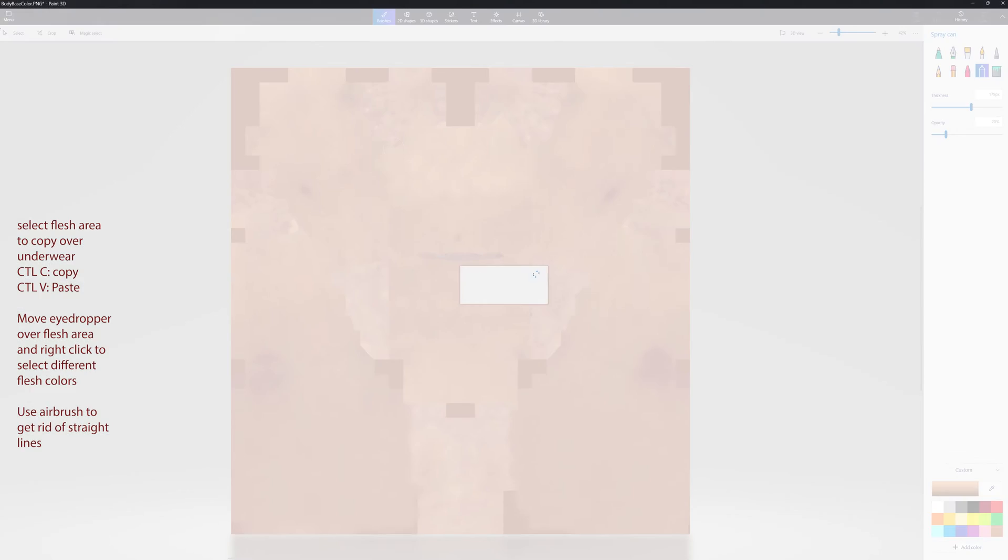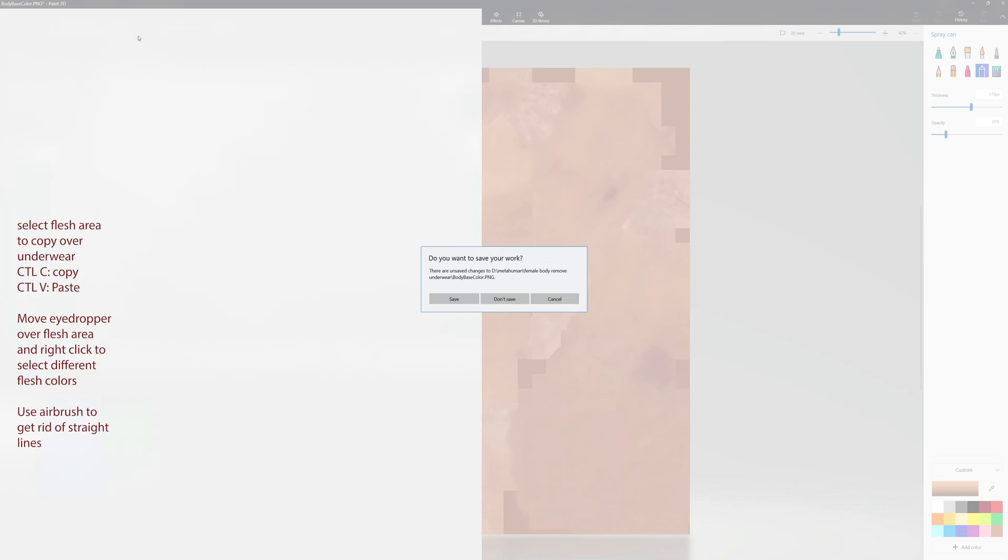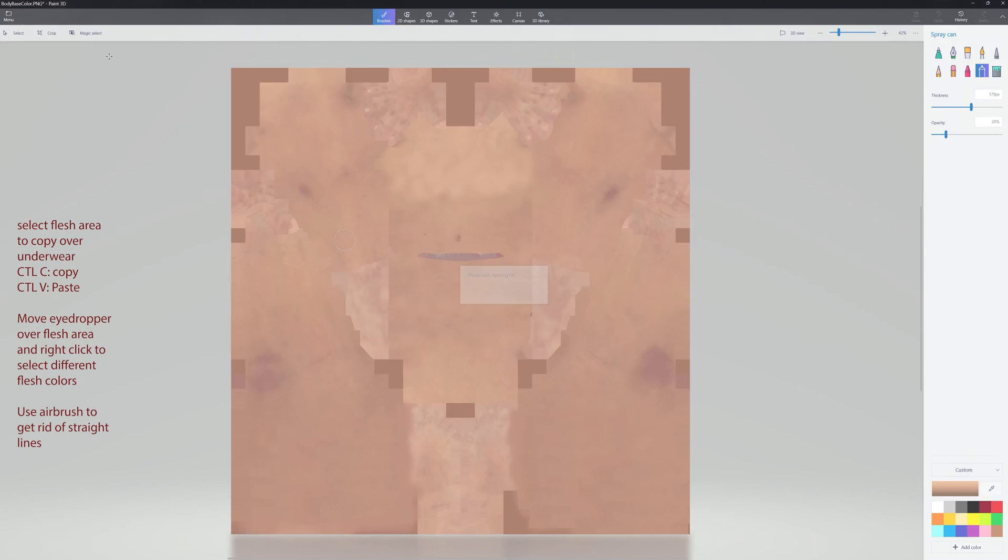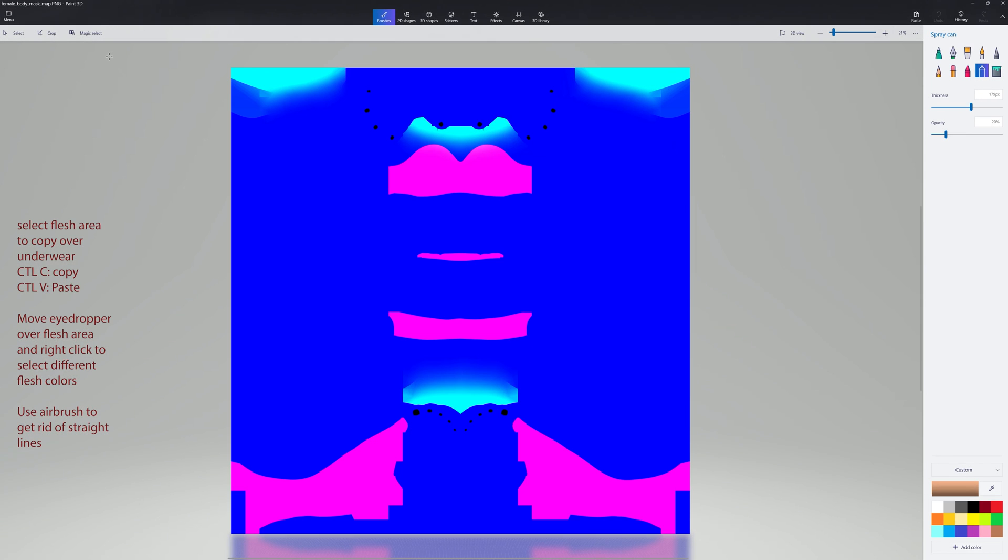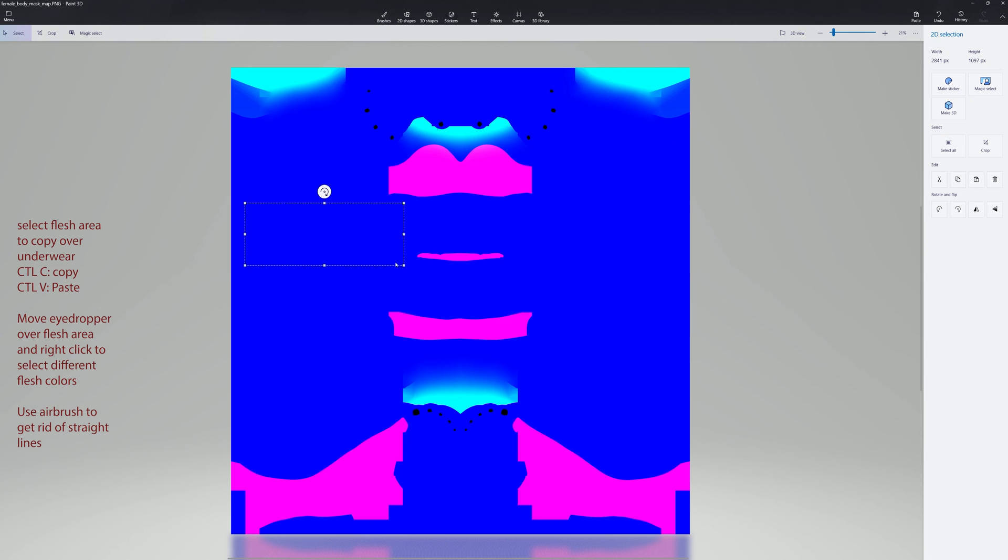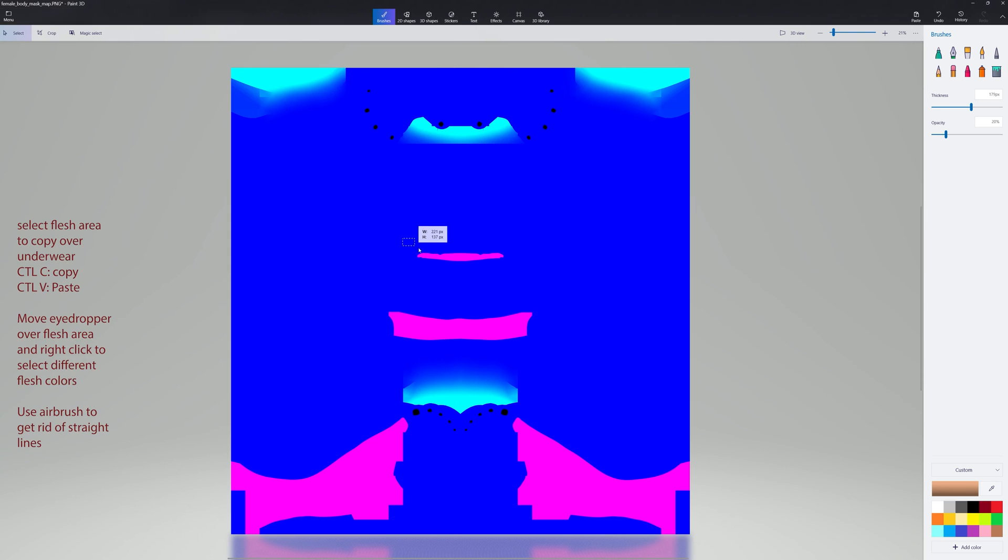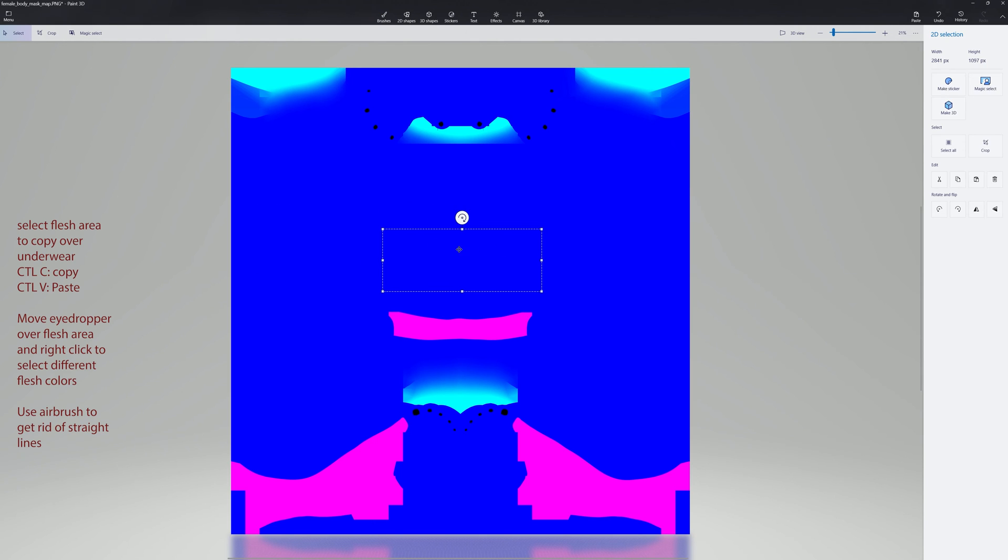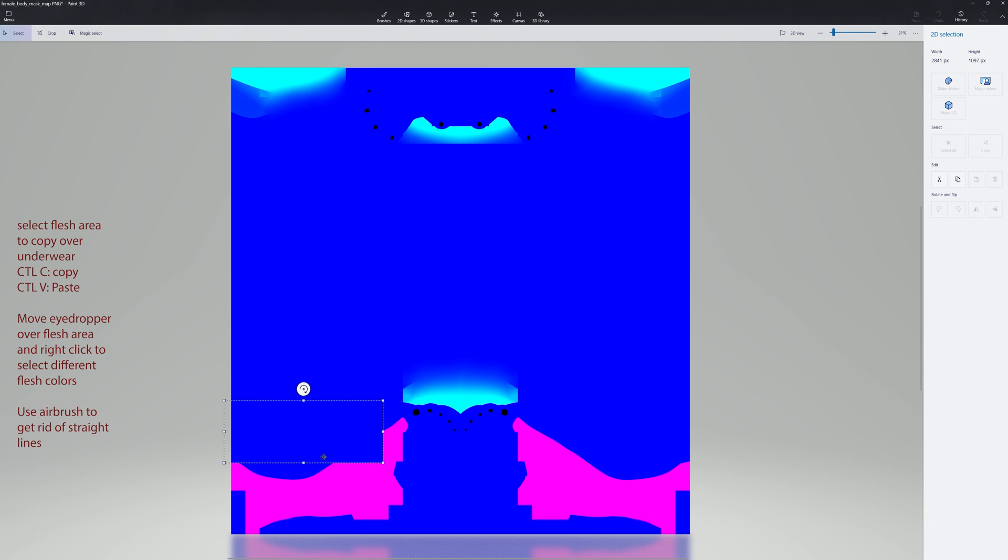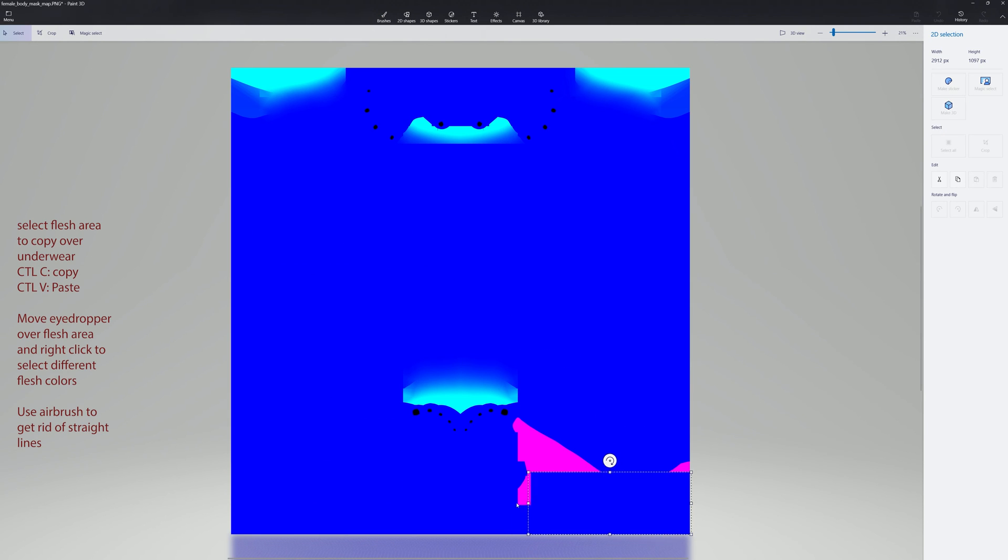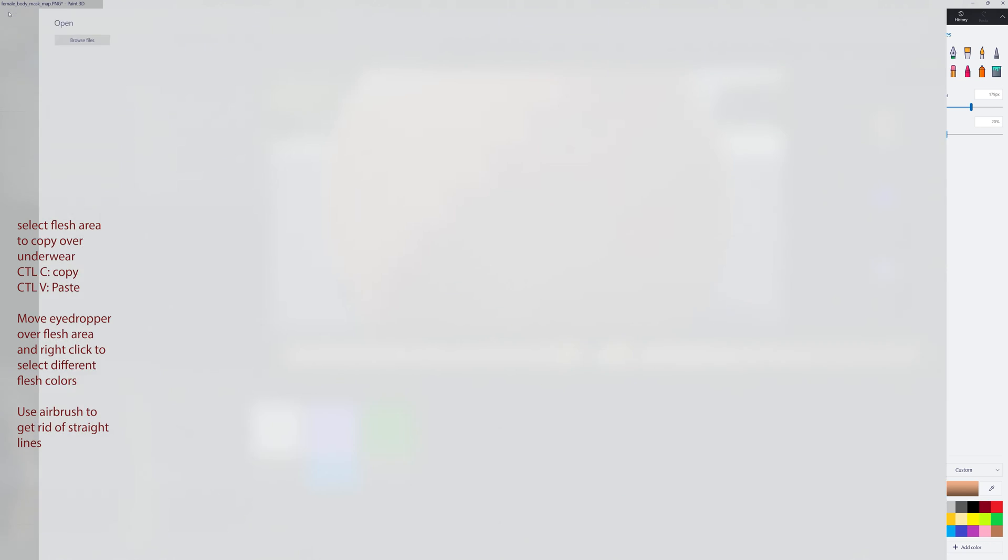Then we're going to bring in the next file, which is the mask file. We're going to get rid of all the magenta. So select over in the blue area, cut, paste, cover up anything that's magenta or pinkish looking. Okay, this one's a little bit easier. There's really no blending.